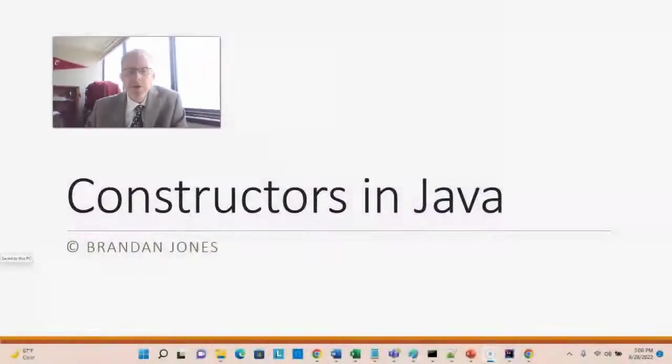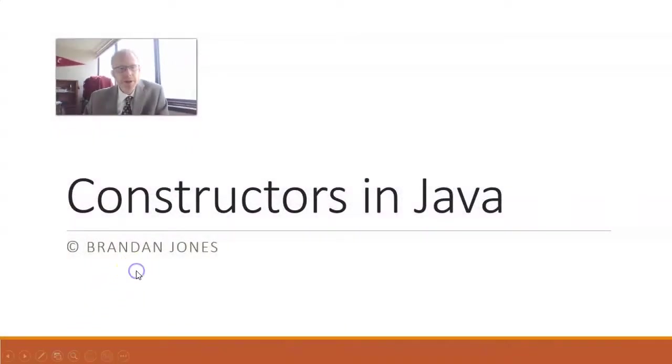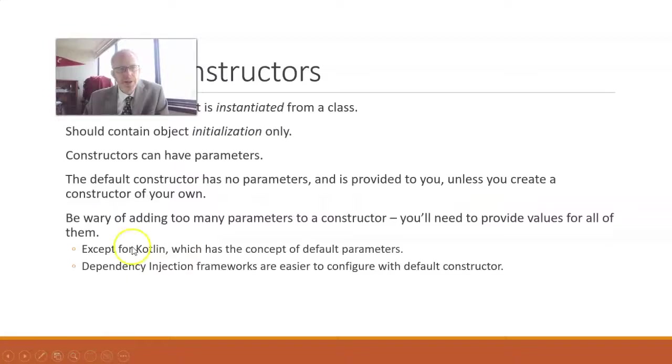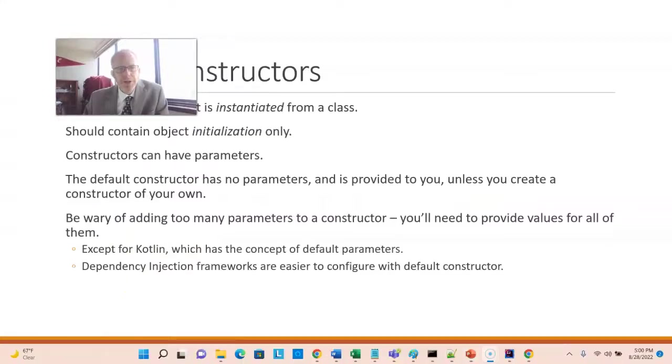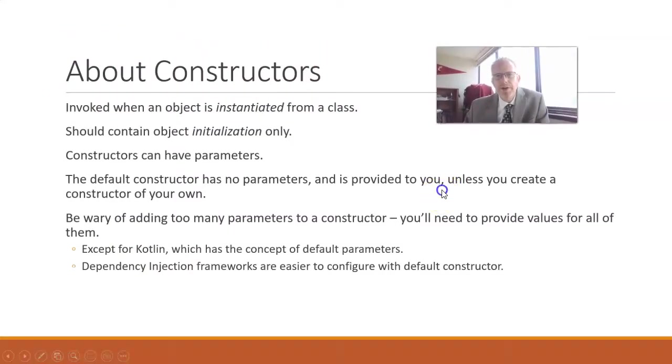In this video, I'm going to discuss constructors in Java. I'll start with an overview, and then we'll jump right into an example. So first of all, what are constructors?